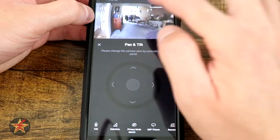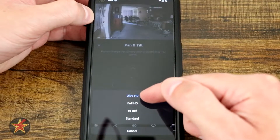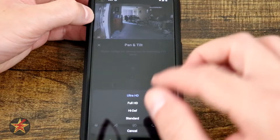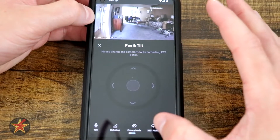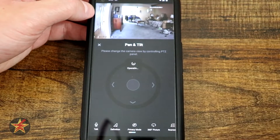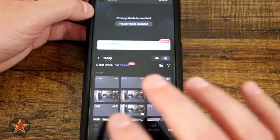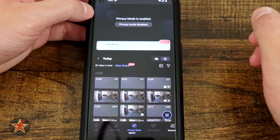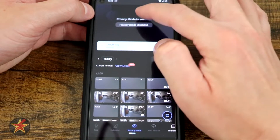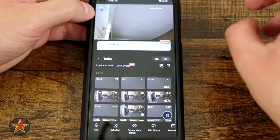We've got our talk option. We have our definition mode: ultra, maximum, full HD, high def, and standard — lots of options for how you want your video to come through. If you don't have great connection speeds you can lower that to save bandwidth. Here we have privacy mode — when enabled, the camera itself will rotate up and move out of the way so it's capturing nothing. Privacy mode is enabled and you would select disable. It does have a little smiley face on the front.